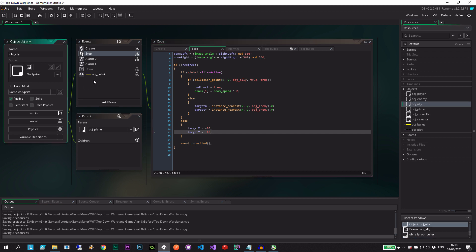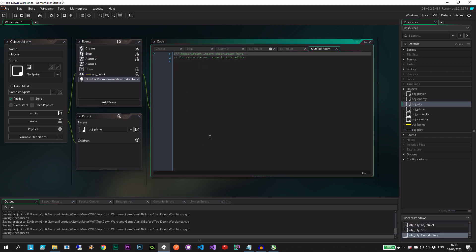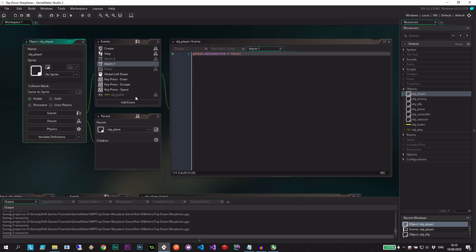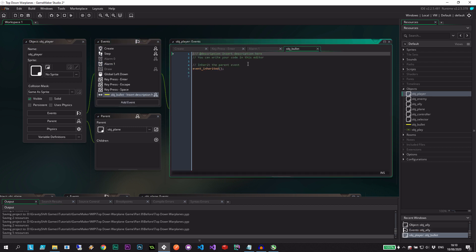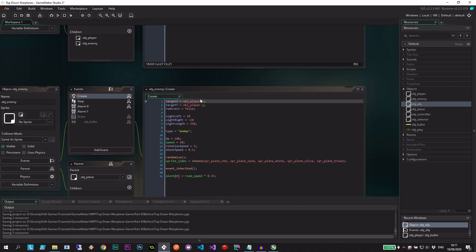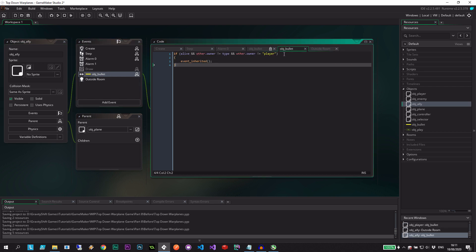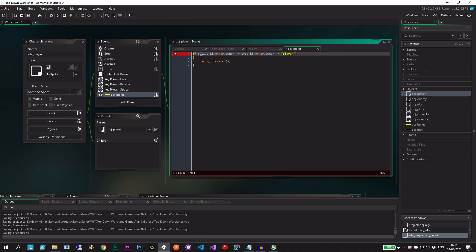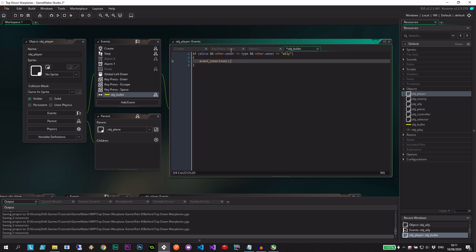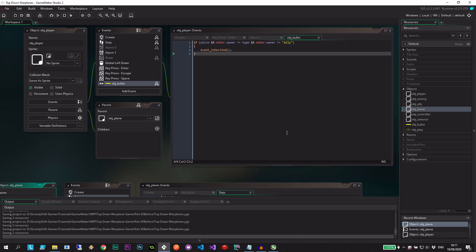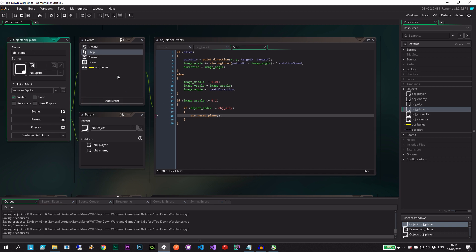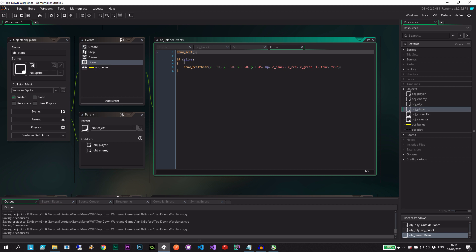We should go into the ally object itself and give it an outside room event — instance destroy, simple as that. We also need to make sure that when we change the collision with bullet we inherit all these events in the same way: if alive and other.owner is not equal to type, and also if the owner of the bullet is not an ally, then we take damage.